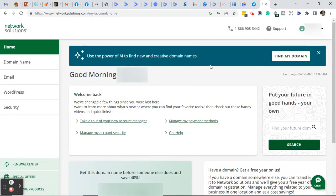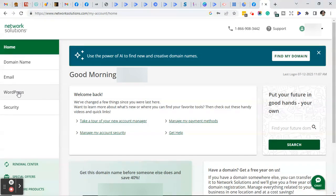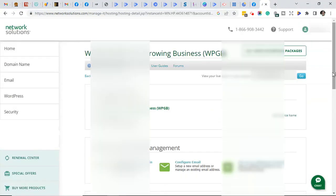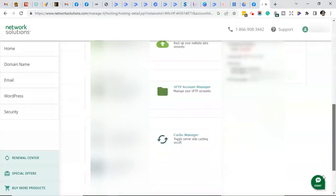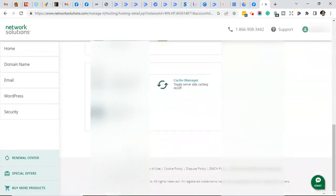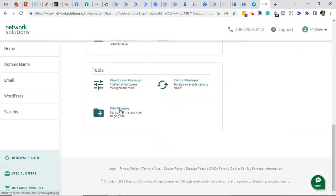Now that you're on the home page, go ahead and click on WordPress on the left. What that does is bring you to the hosting details page. Go ahead and scroll to the bottom of the page and click on site staging.